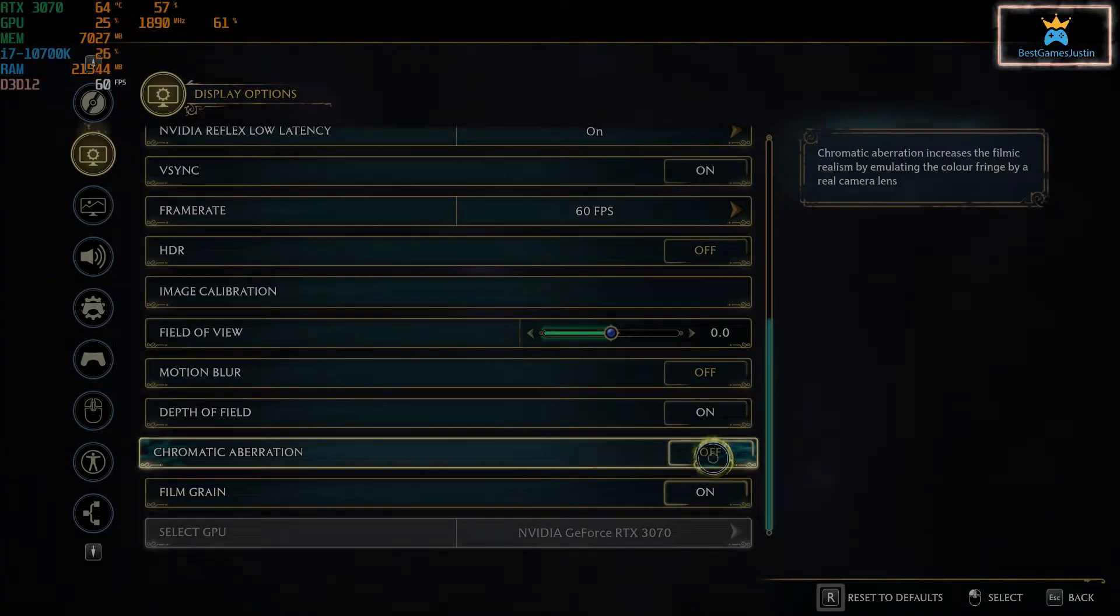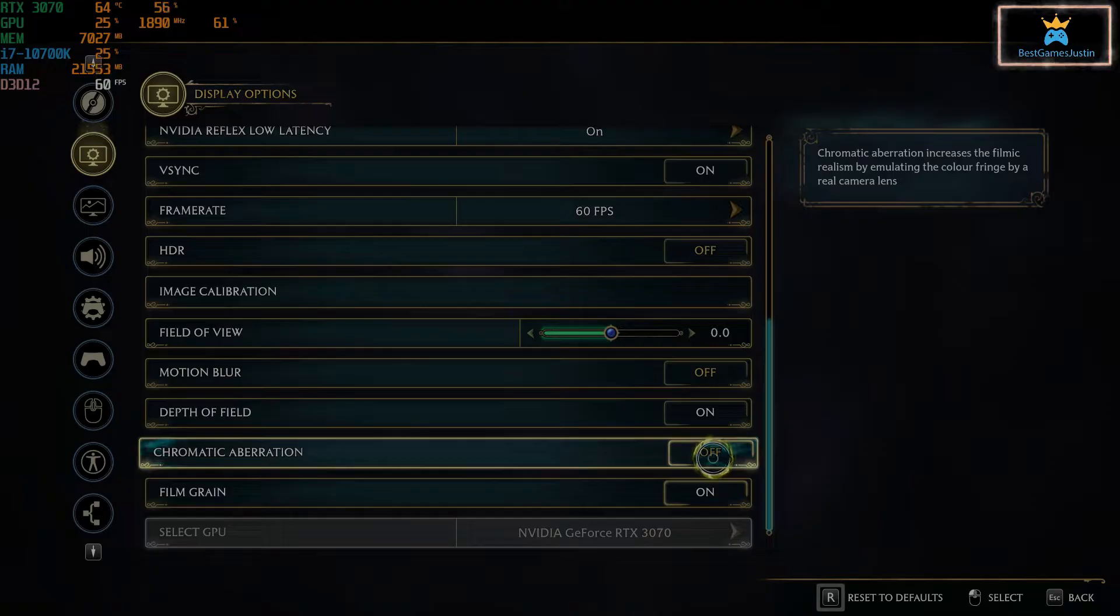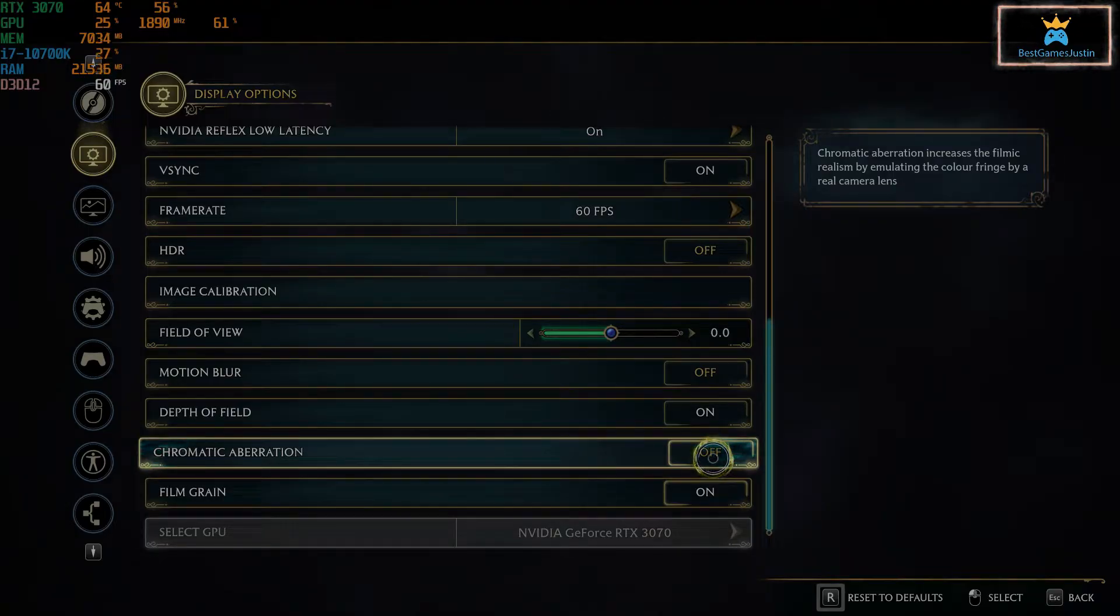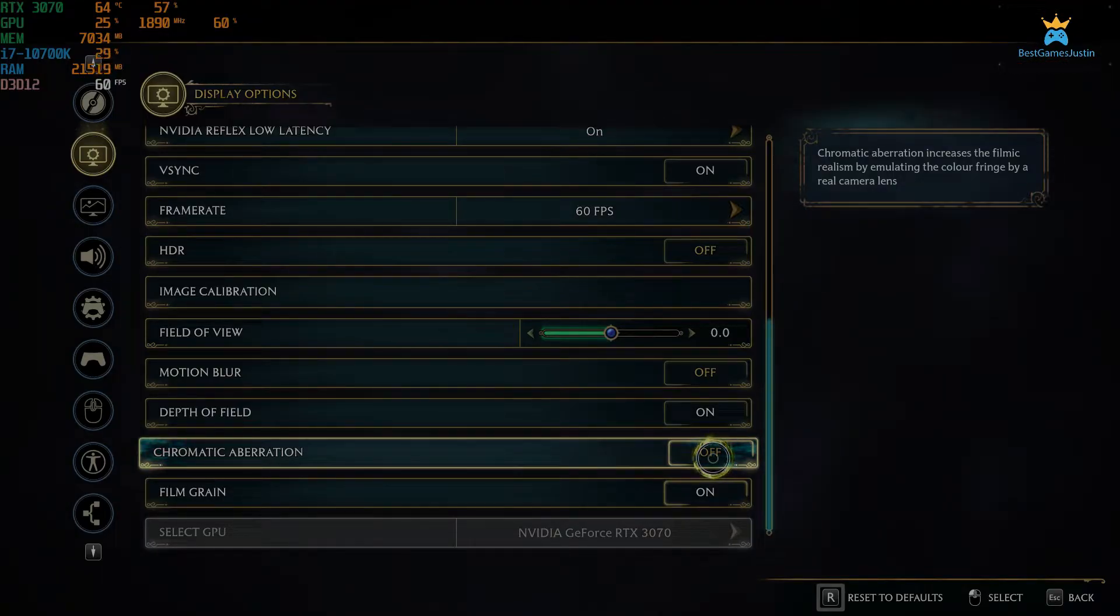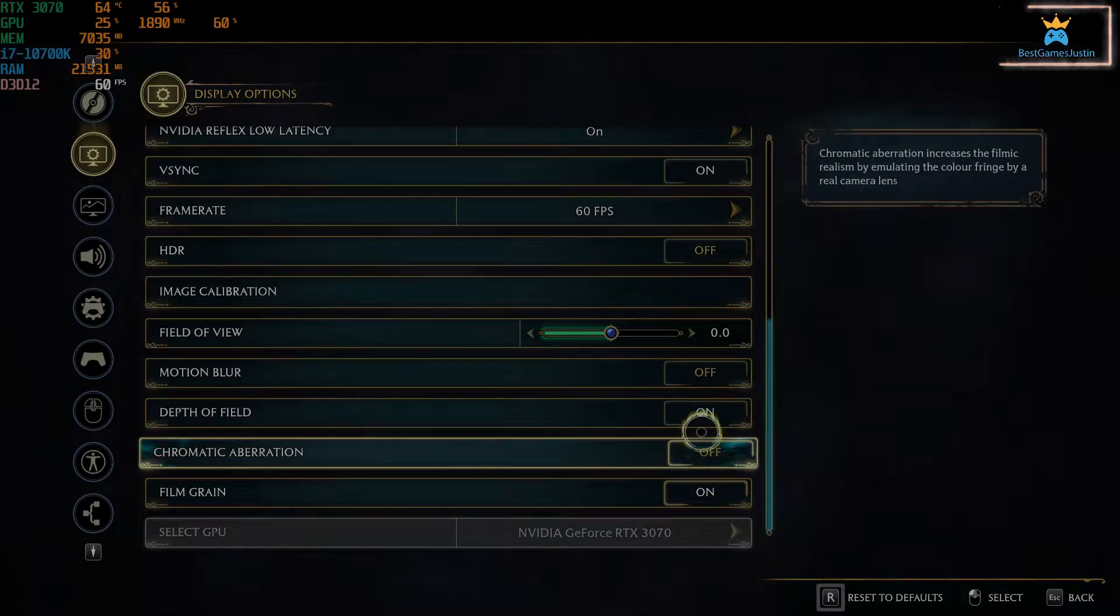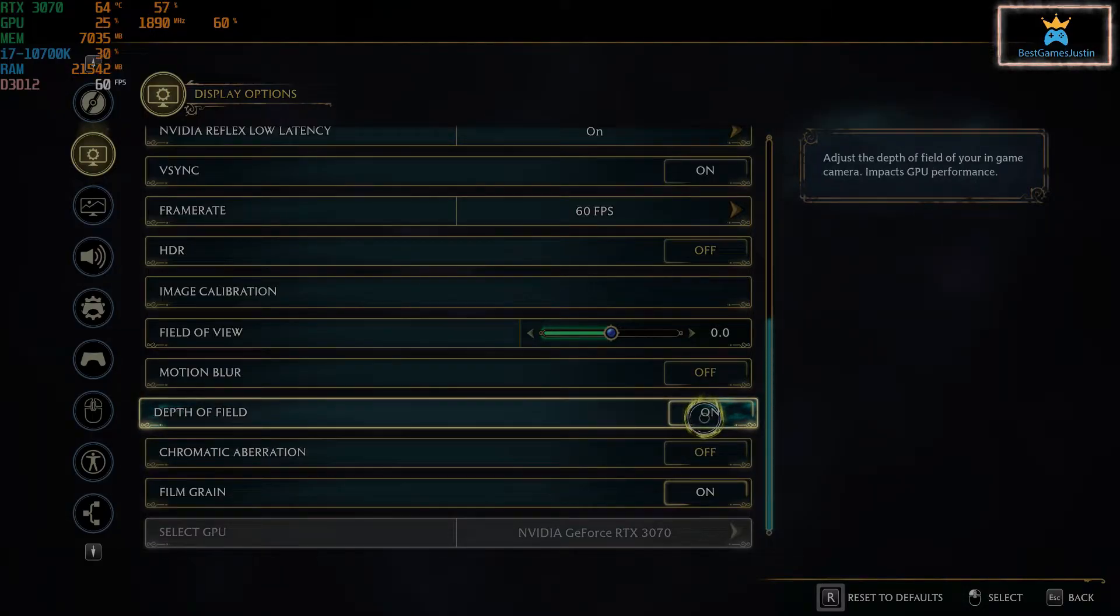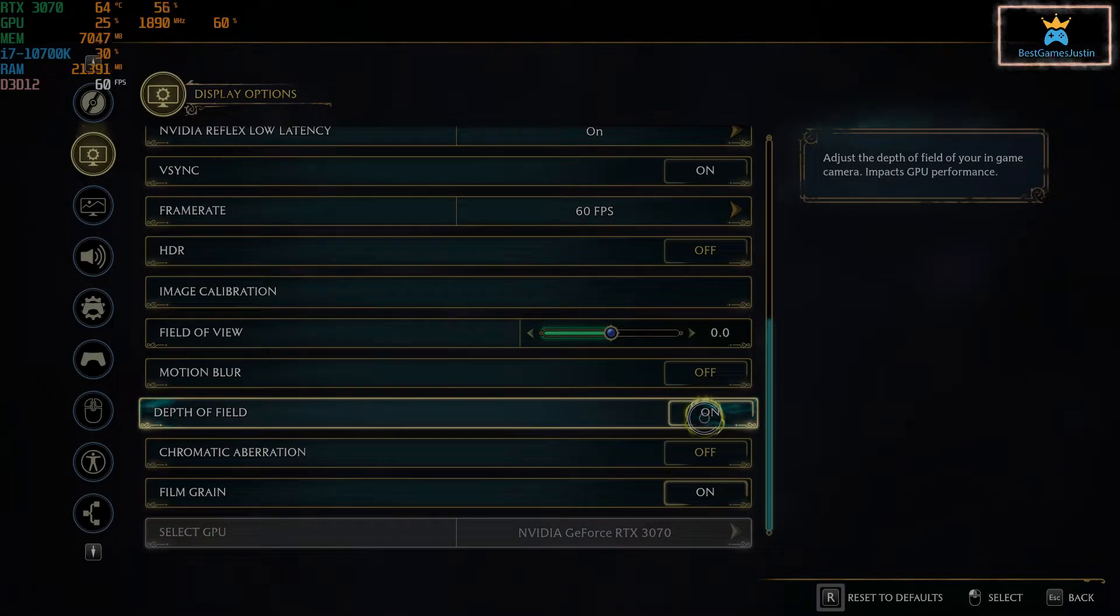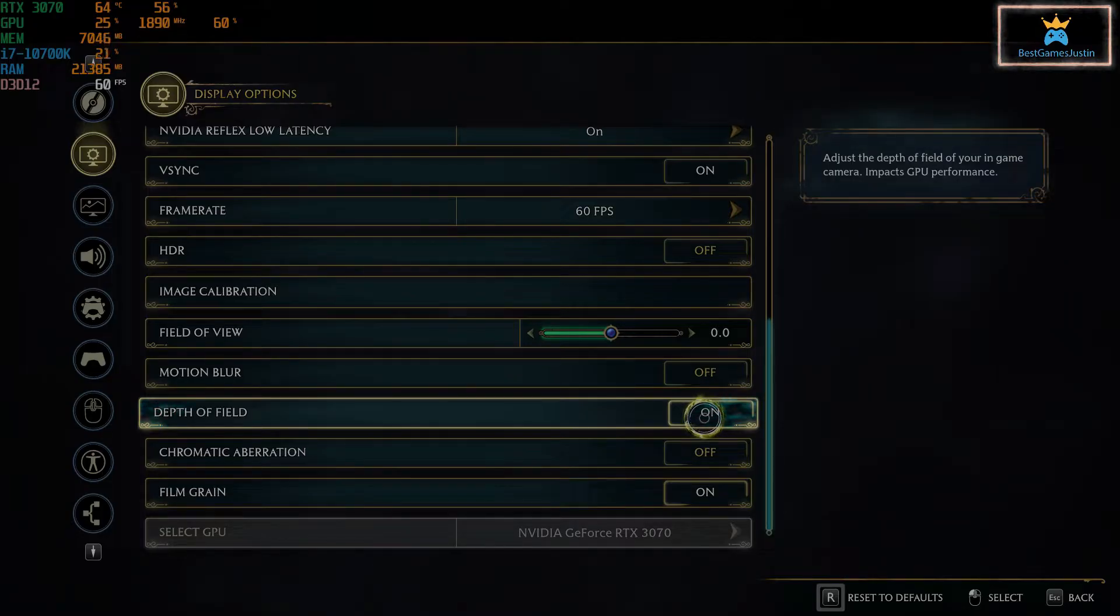Again, same thing for the chromatic aberration. It increases the filmic realism by emulating the color fringe of a real camera lens. I would turn this off, and adjust the depth of field. This impacts CPU performance. You can also tick this off.